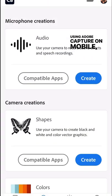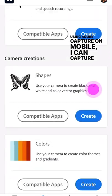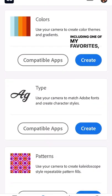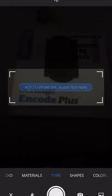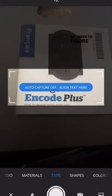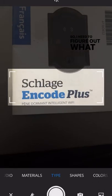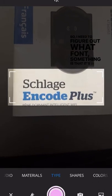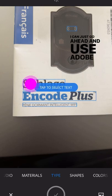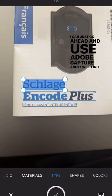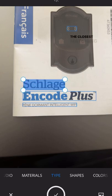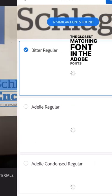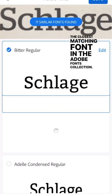Using Adobe Capture on mobile, I can capture lots of things including one of my favorites: type styles. So if I need to figure out what font something is that's in front of me, I can just go ahead and use Adobe Capture and it will find the closest matching font in the Adobe Fonts collection.